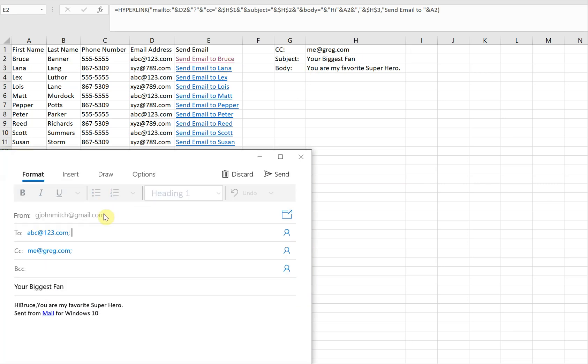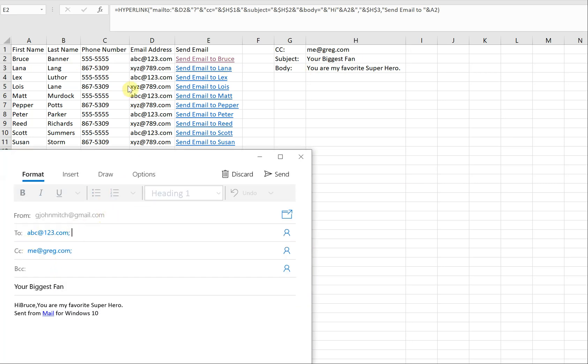If I click 'Send email to Bruce,' I'm going to have an email that goes to abc@123.com. The CC is me, and the subject is 'your biggest fan.' And then it says: hi Bruce, you are my favorite superhero.